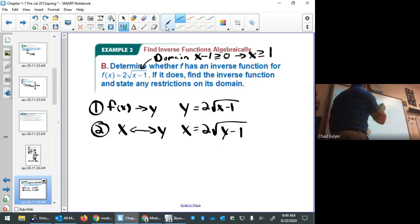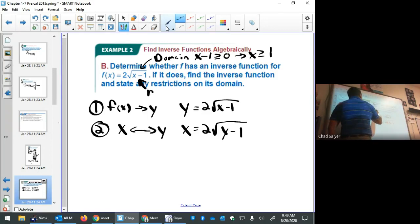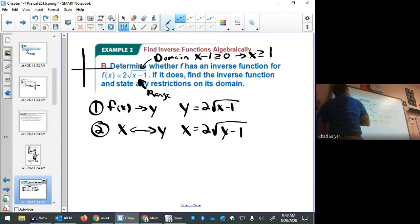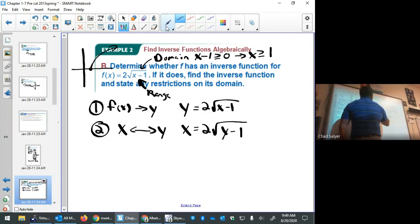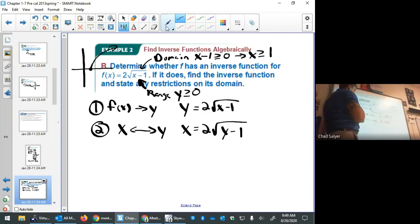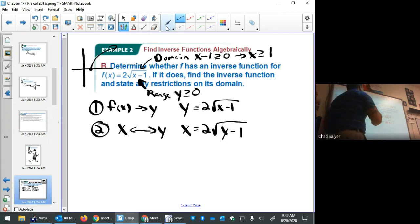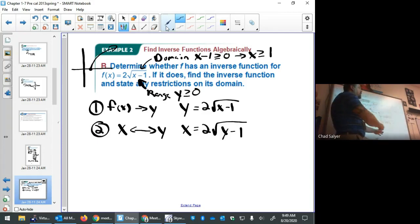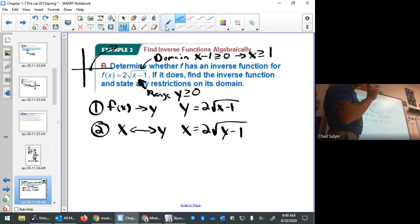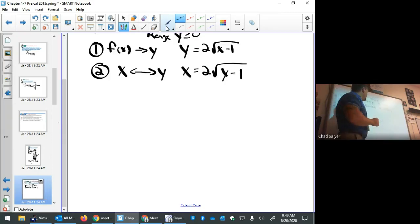More important to us is the range. The original function is shifted one unit to the right and goes upward, so its range is y ≥ 0. This range of the original function will become the domain of the inverse, because the inverse takes values from the range and maps them back to the domain.